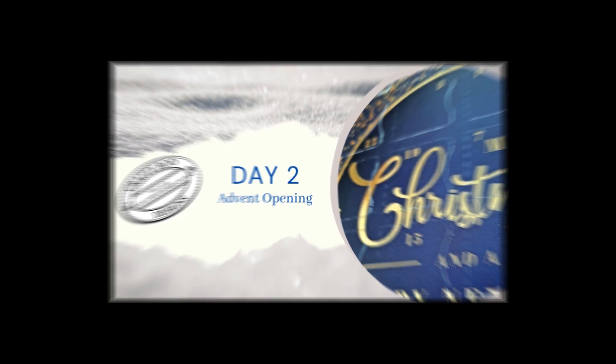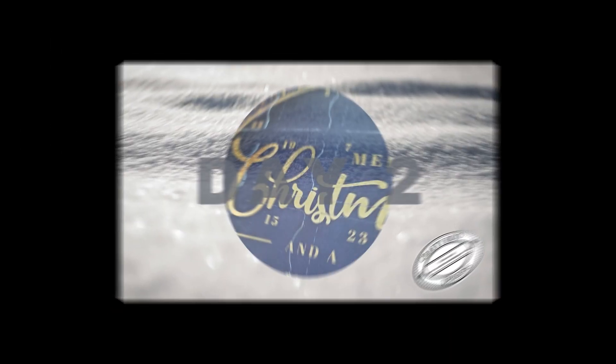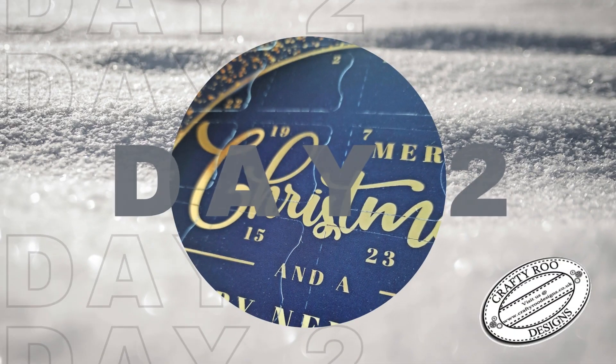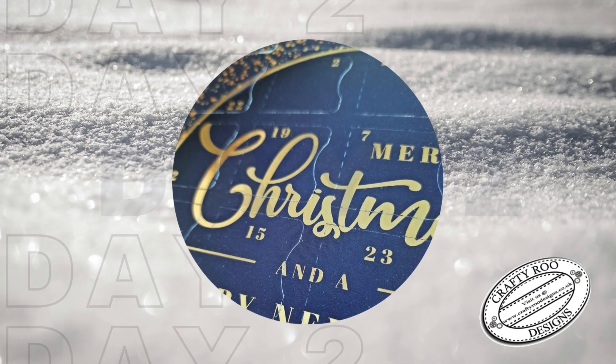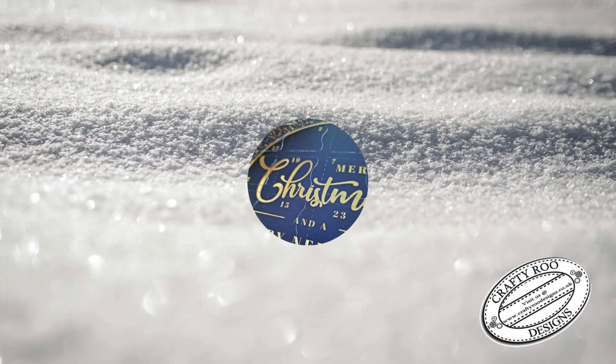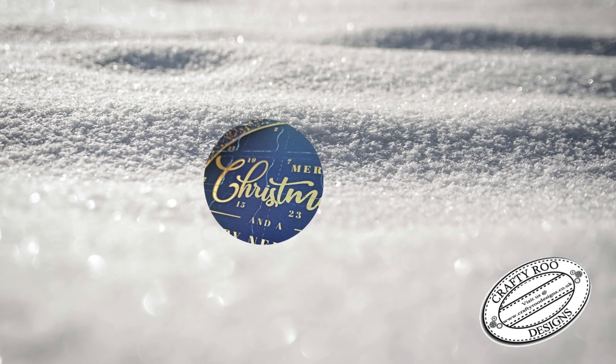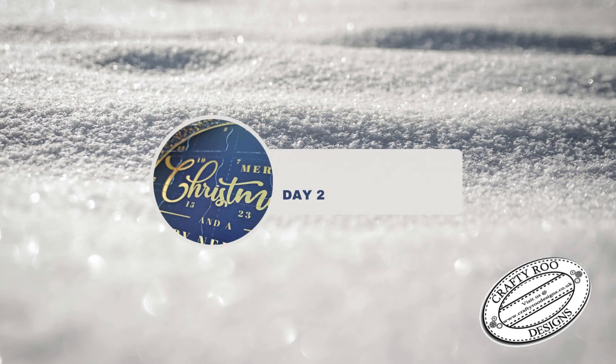Hi there, it's Kim from Crafty Roo Designs and welcome back to day two of our Advent Calendar. So should we see what is behind door number two?